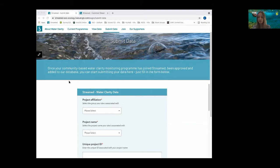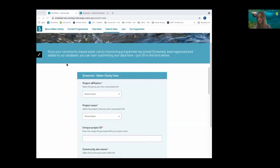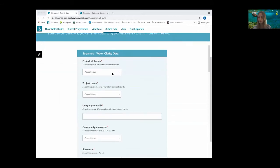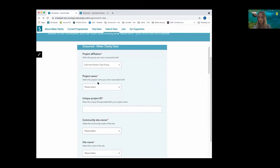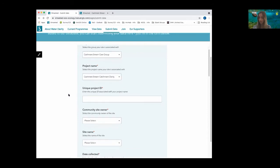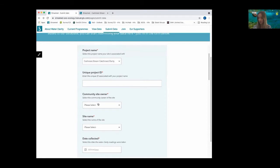The Submit Data tab is where users can enter data from their data sheet to the online database. We've used logic to ensure quality assurance of data, such as automatic population of site location, Select1 answers and constraints to reduce errors in data entry, whilst making sure the survey remains simple to use. Given the user's technological background, we have found that a prescriptive survey is most effective. Select1 options reduce the chance of spelling errors, and logic filters the data to only show information relevant for their group. In this case, Cashmere Stream Care Group will only see information relating to their monitoring sites.